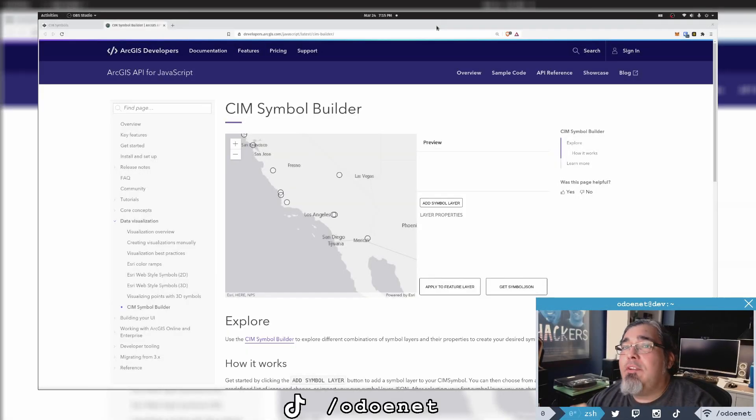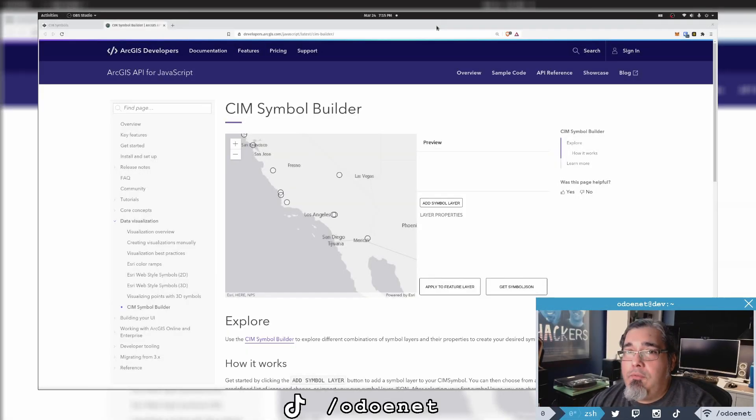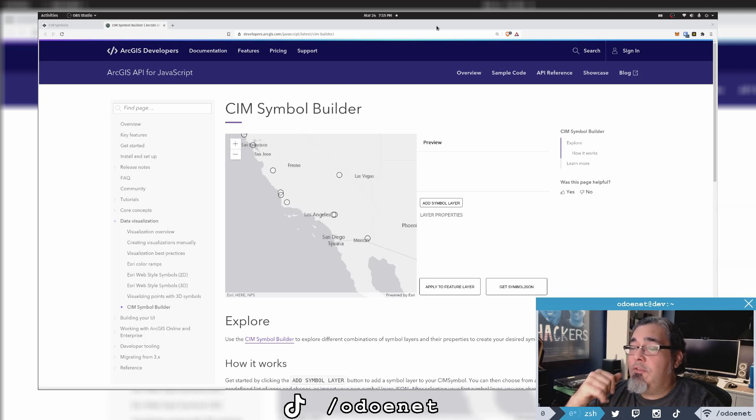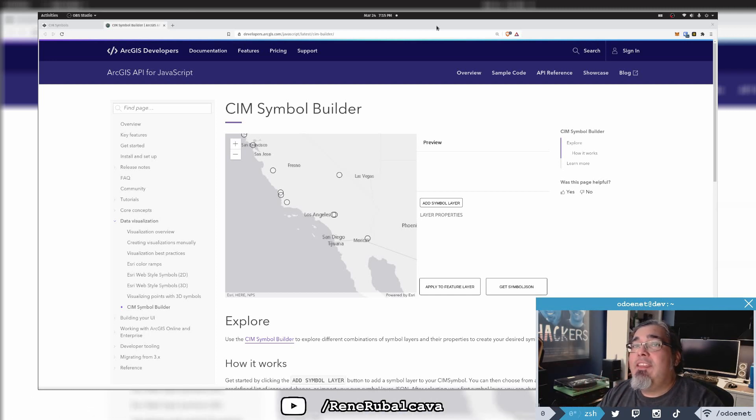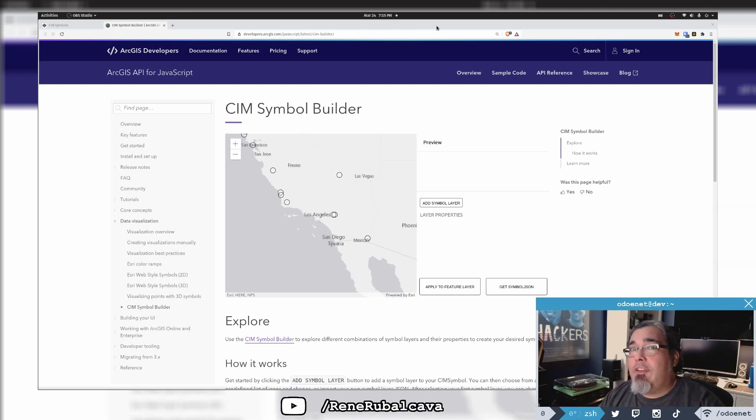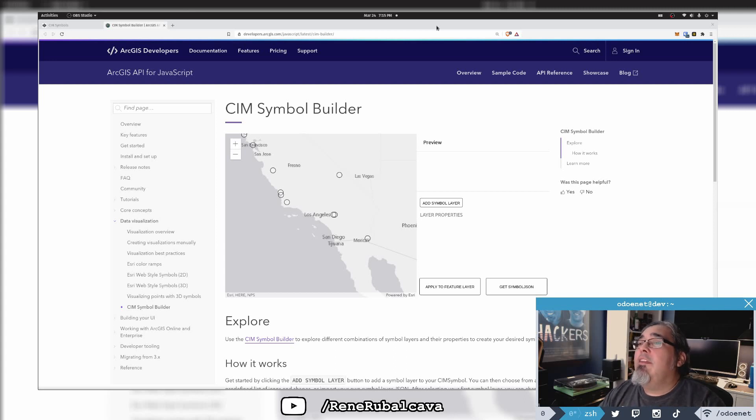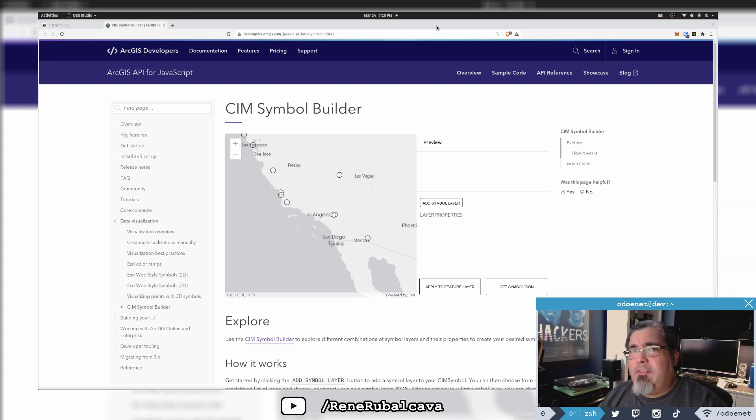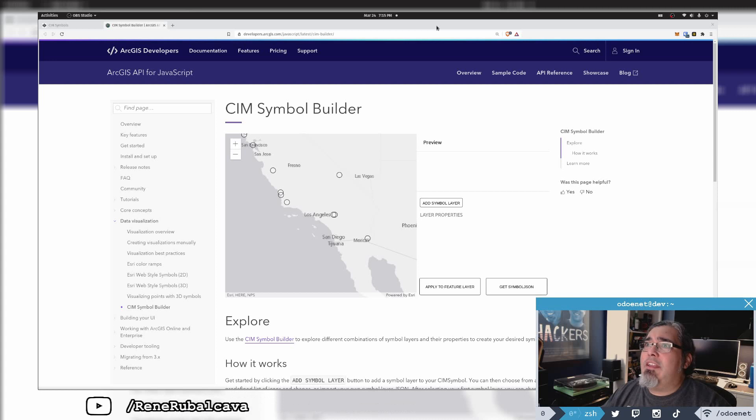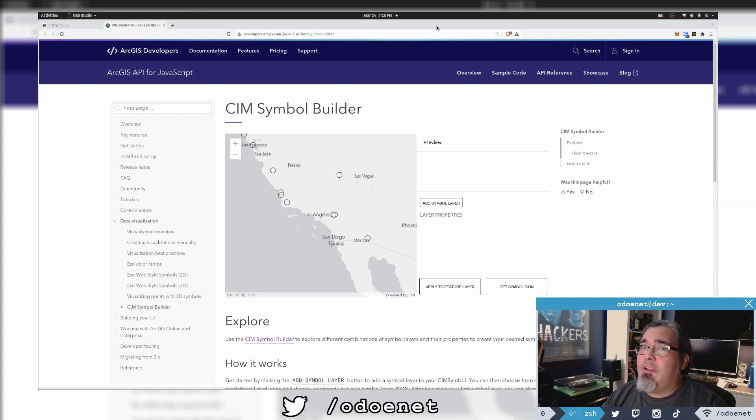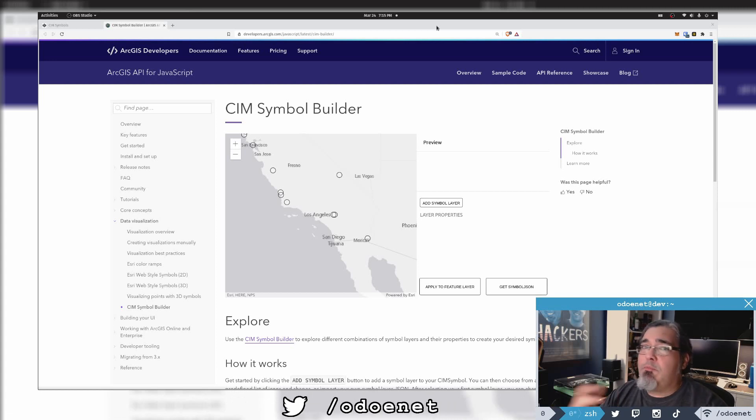Today I want to do a quick overview of the new CIM Symbol Builder that is part of the ArcGIS API for JavaScript SDK. This is pretty similar to the symbol playground where you can play around with how you want your symbols to look, whether they're points, polygons, or even lines.